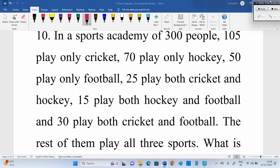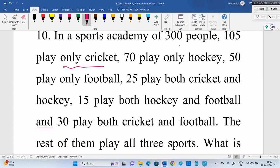We are discussing data-based questions. One question is pending — questions 1 to 10 are data-based, and this is the 10th question. In a sports academy of 300 people: 105 play only cricket, 70 play only hockey, 50 play only football, 25 play both cricket and hockey, 15 play both hockey and football, 30 play both cricket and football.